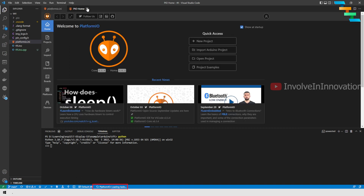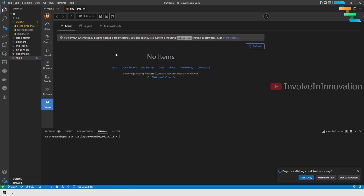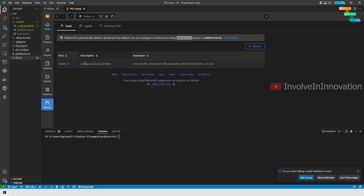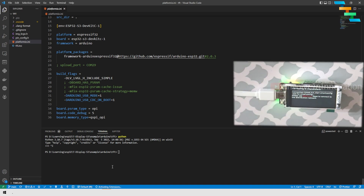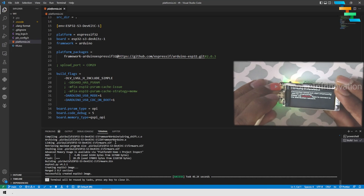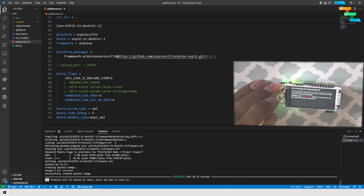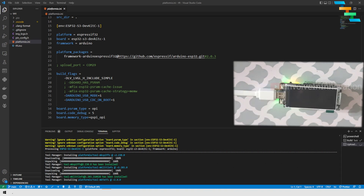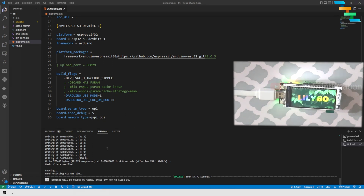Wait until the PlatformIO loading task completes. Once done, make sure the ESP32 is connected to your laptop via the data cable. PlatformIO IDE will automatically identify the plugged-in device, which you can verify under the Device tab in the left navigation bar. Click the tick button in the status bar to build the project. Once the build is successful, press and hold the Boot button on the ESP32, then click the Upload button (the right arrow) in the status bar. Your ESP32 will receive the updated code, restart, and boot with the new code.